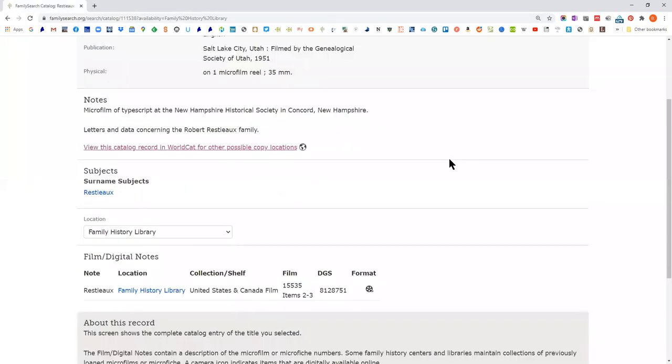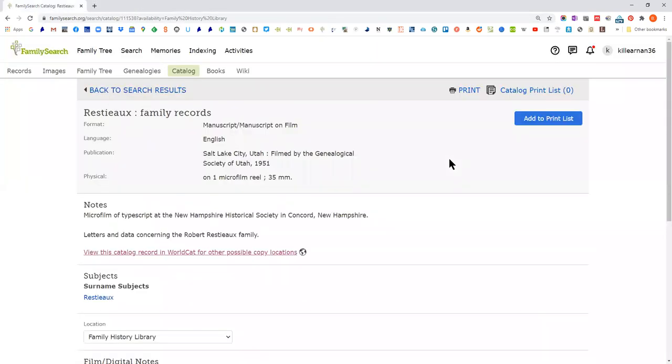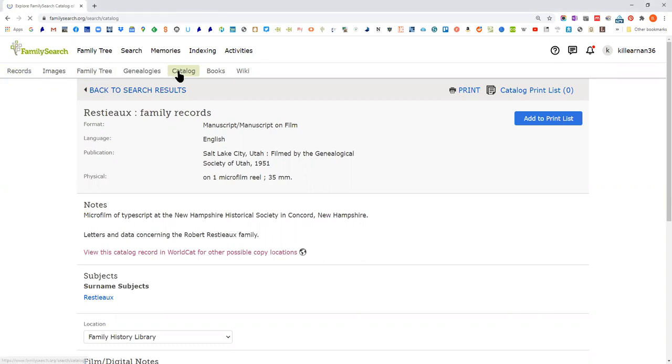Also worth noting: sometimes this will be a book, not just a manuscript, and you can also look in WorldCat to see if there's a library near you that has it. The FamilySearch catalog only comes up for the Family History Library, so WorldCat is worth checking for broader availability.